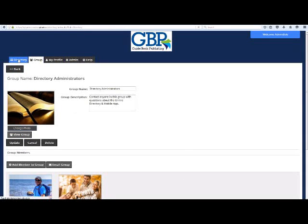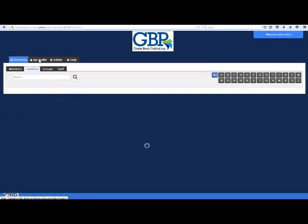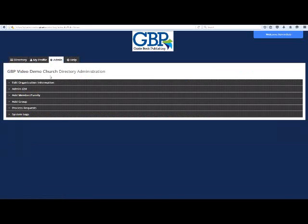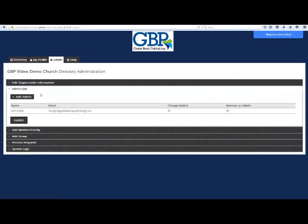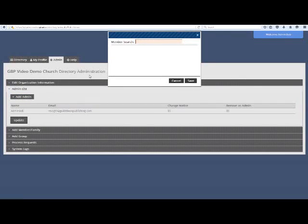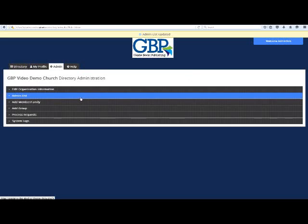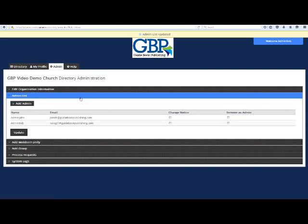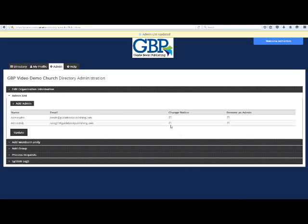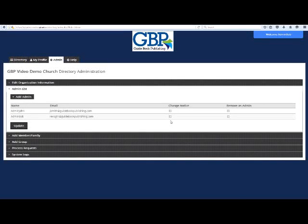There is one last step to complete the process of adding a new directory administrator. Click on Admin, followed by Admin List, Add Admin. Type in the invisible profile name — 'admin blank' — to find the correct profile. Click on the profile name, followed by Save. If you would like this directory administrator to get an email every time a change is made in the directory, click the checkbox under Change Notice, then click Update. To remove a directory administrator, click the checkbox under Remove and then click Update.